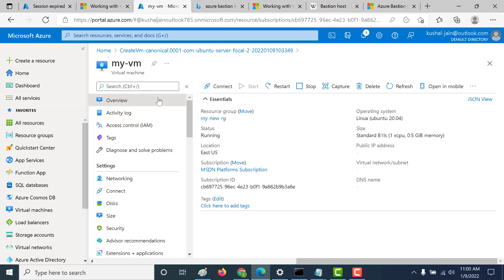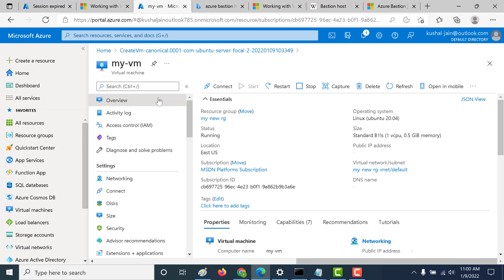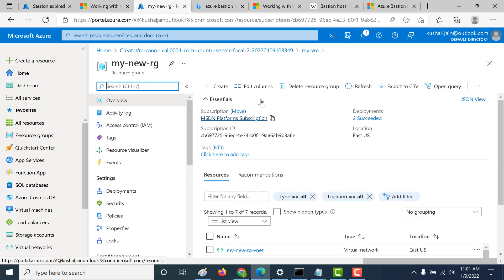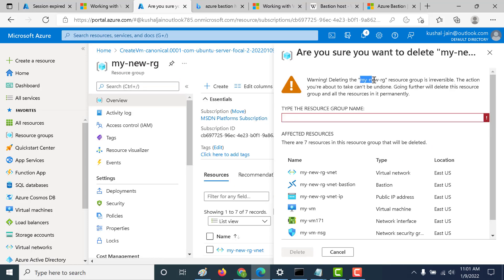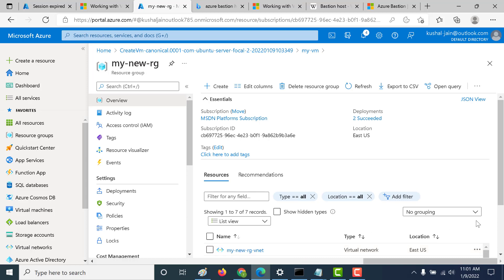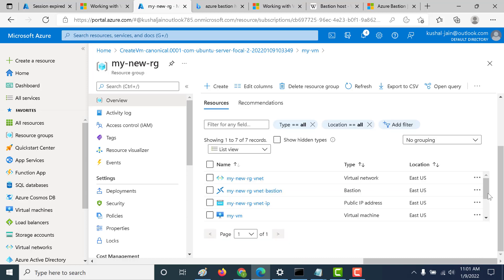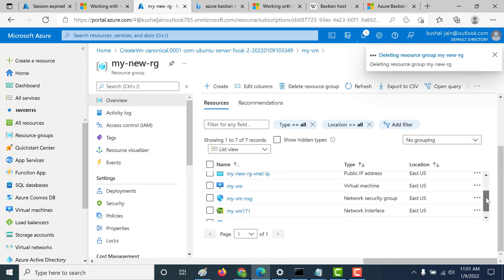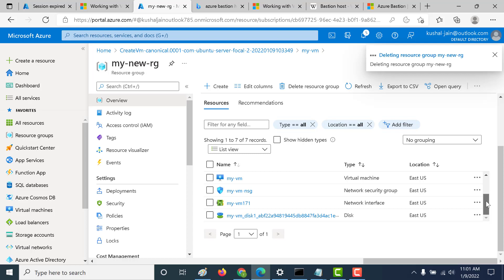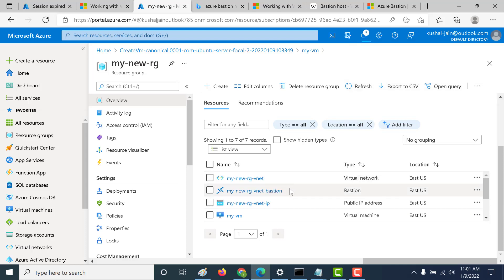Before we end this session, let's delete our virtual machine as well as the Bastion host. The best way to do that is to go to your resource group and delete the resource group directly. Let's click on delete — it will delete all the resources within your resource group, including the virtual machine, all other accessories created along with it, and the Bastion host.